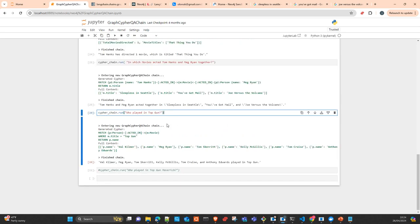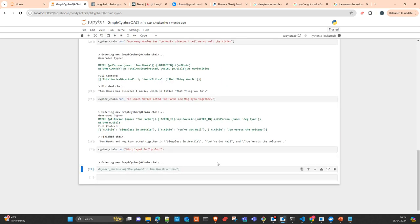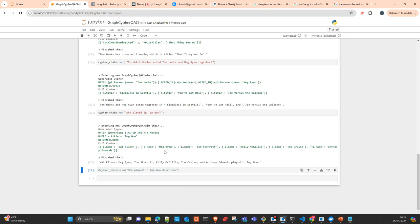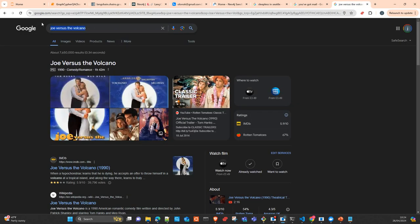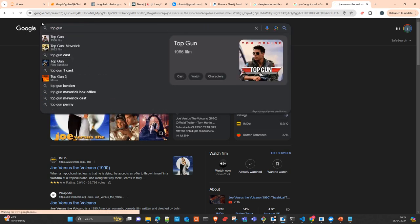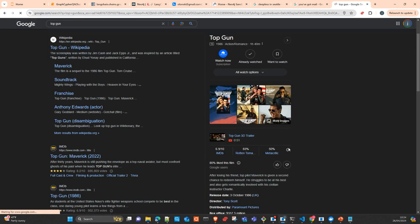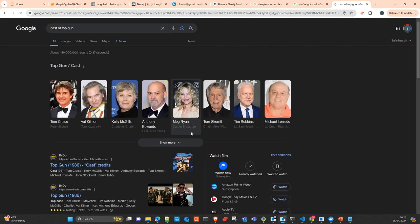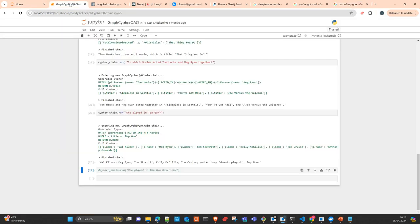Next one is: who played in Top Gun? And well, according to the information we had on the database, we had Val Kilmer, Meg Ryan, Tom Skerritt, Kelly McGillis, Tom Cruise, and Anthony Edwards. Let's check. Top Gun. Probably we had Anthony Edwards, Tom Cruise, Val Kilmer, Kelly McGillis, Tom Skerritt, Meg Ryan. Yeah.